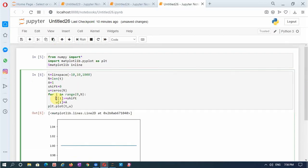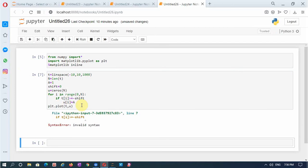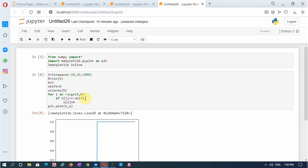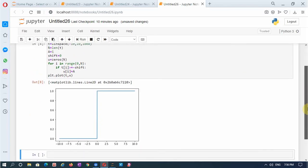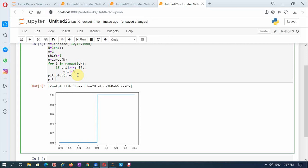What I had done wrong: if t[i] is greater than or equal to shift, then I must replace the value. A tab must be there for every loop. If t[i] is greater than or equal to -shift, it also needs a colon here. Now you see we got the unit step signal. Our shift is 0 and amplitude is 1. Let me also add a grid: plt.grid().